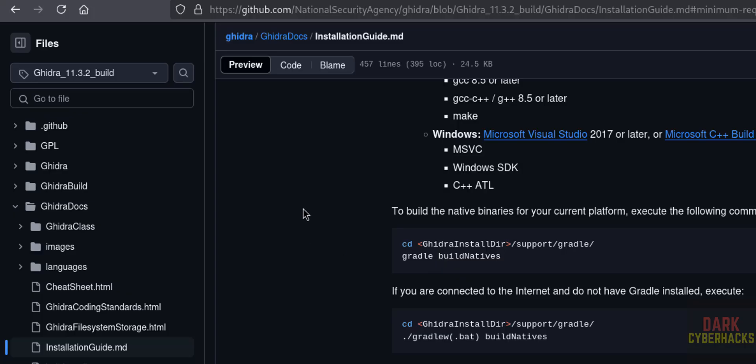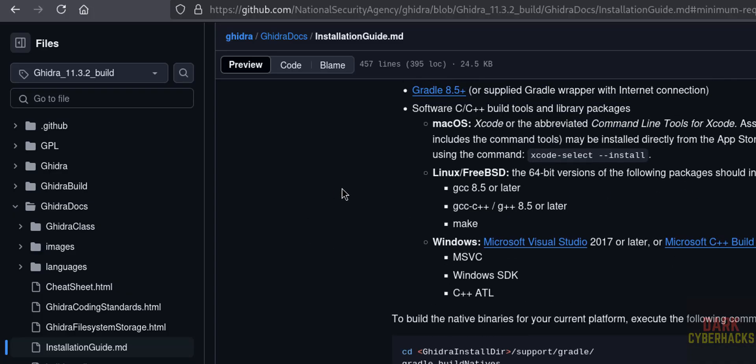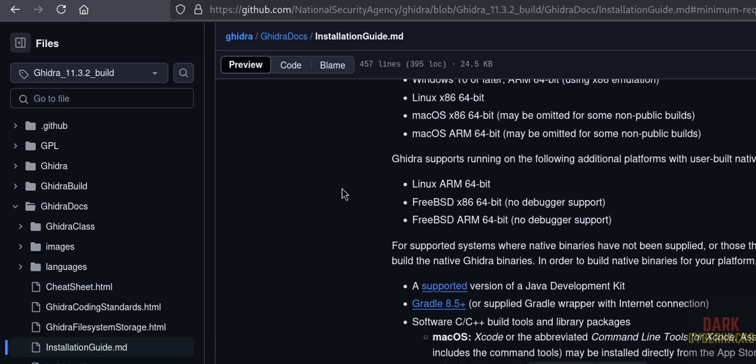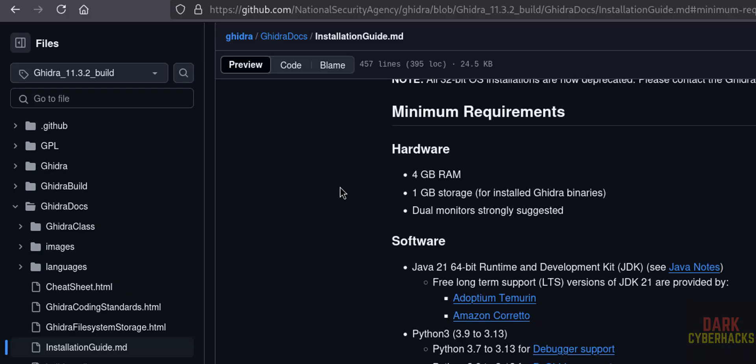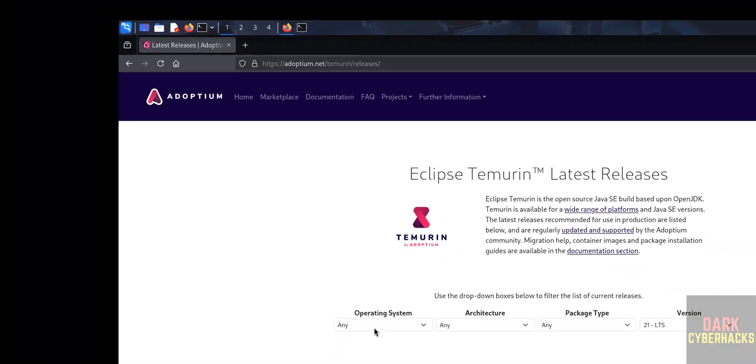Now download JVM. Now download the Java JDK 21. So download Java JDK by clicking on this Adoptium Temurin.